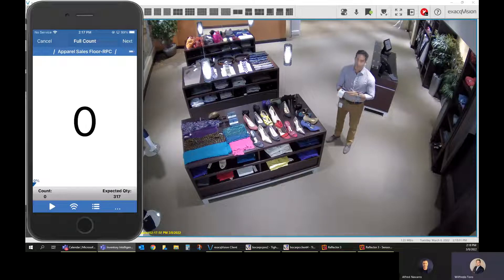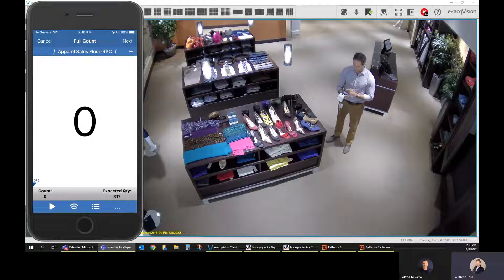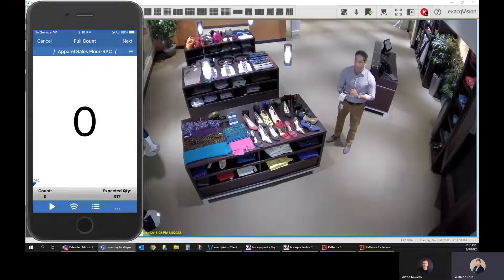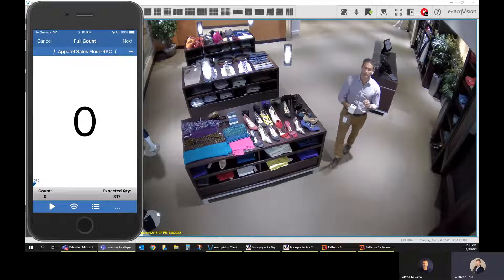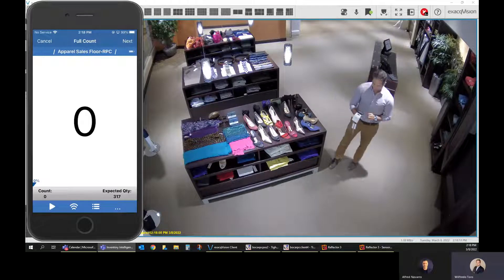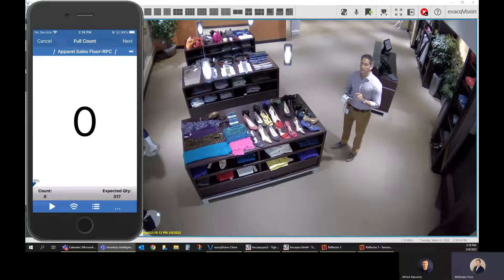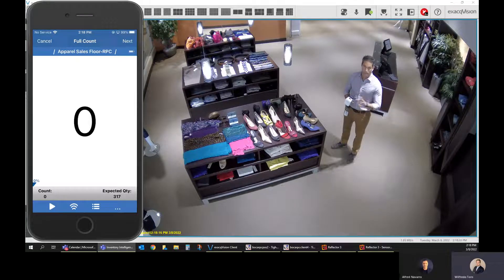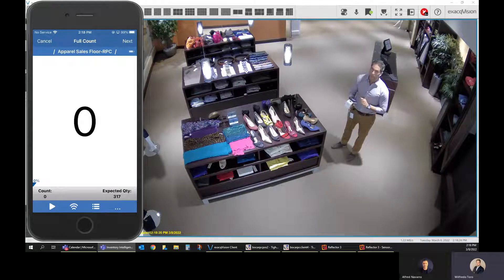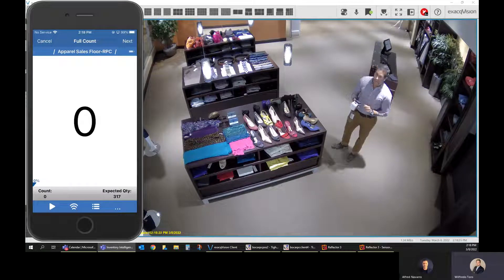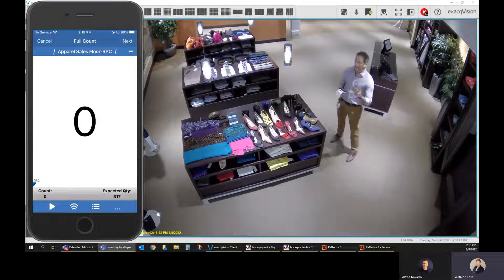The zero on screen means I have not started the count yet. Before I start, look at the bottom right-hand side — that is the expected quantity, the target I'm looking for as an end user. According to my system of record, based on the last inventory read adjusted for receives and POS sales, I'm supposed to have 317 items in stock, and that's what I'm going to look for.